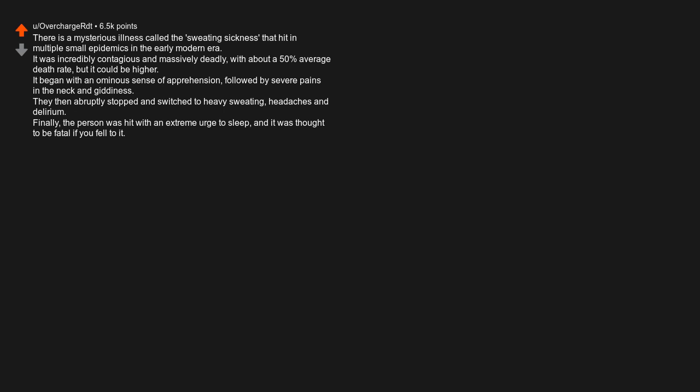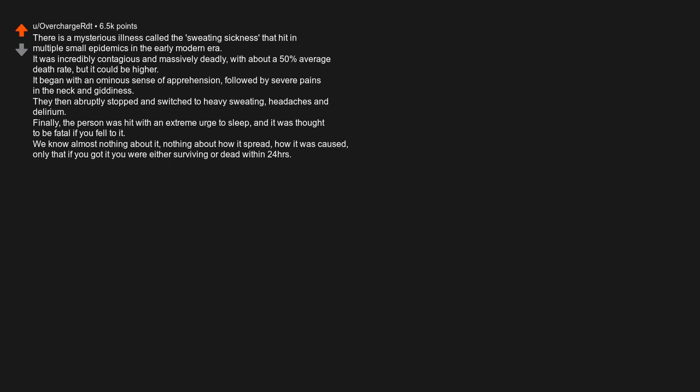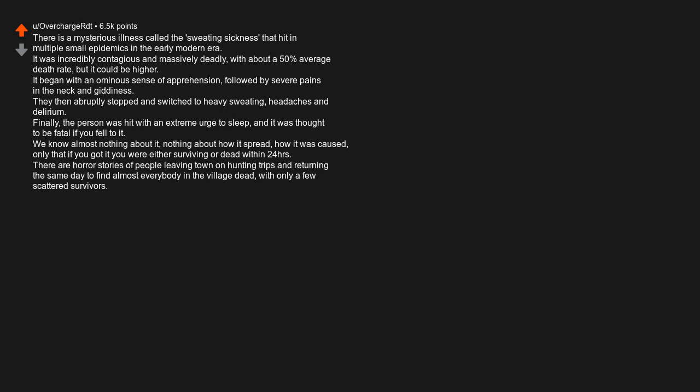Finally, the person was hit with an extreme urge to sleep, and it was thought to be fatal if you fell to it. We know almost nothing about it, nothing about how it spread, how it was caused, only that if you got it you were either surviving or dead within 24 hours. There are horror stories of people leaving town on hunting trips and returning the same day to find almost everybody in the village dead with only a few scattered survivors.